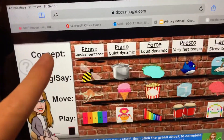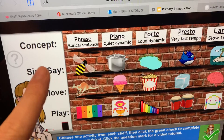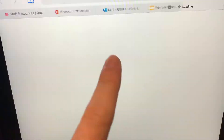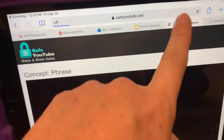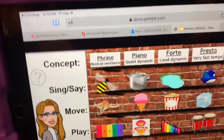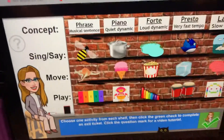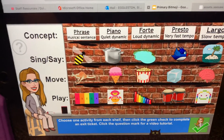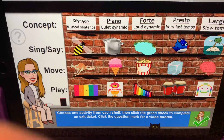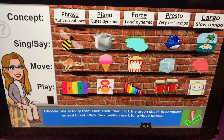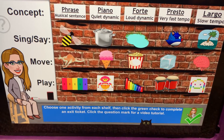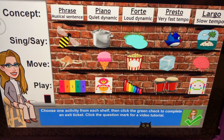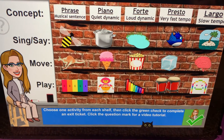And then when I click the things, everything works. Once I'm in my Bitmoji classroom, here's what I will do: I will choose one activity from each shelf and then click the green check to complete an exit ticket.